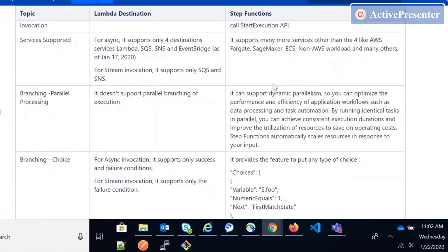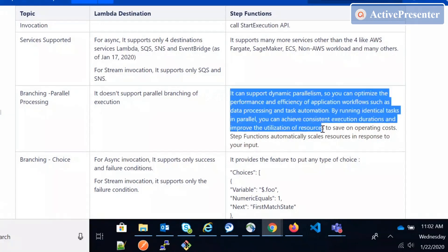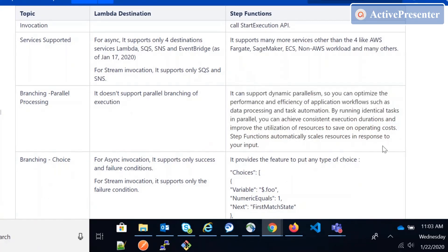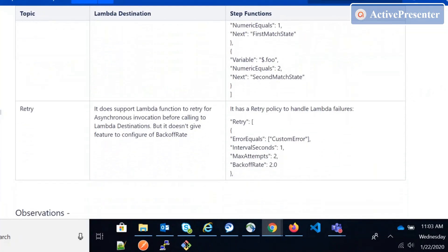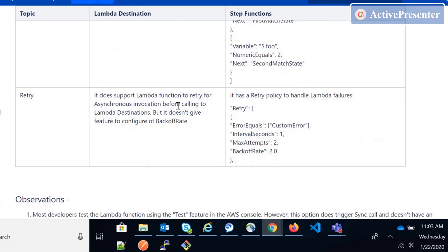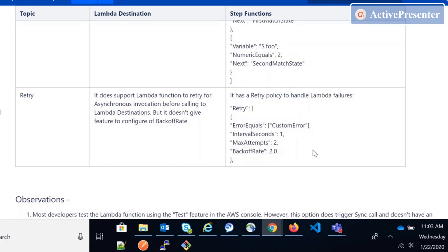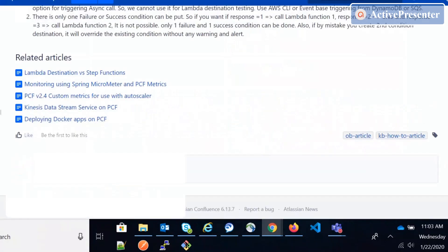Another difference is branching. Lambda Destinations only has on-failure and on-success conditions. But Step Functions has a parallel mechanism where you can trigger parallel processing — one call to Lambda and one call to SQS simultaneously. It also has the choice state for many conditional branches. On retry, Lambda Destinations supports a maximum of two retry attempts and you can't configure more, but Step Functions has configurable retry counts and also supports backoff rate — exponentially increasing the delay before the next retry attempt.